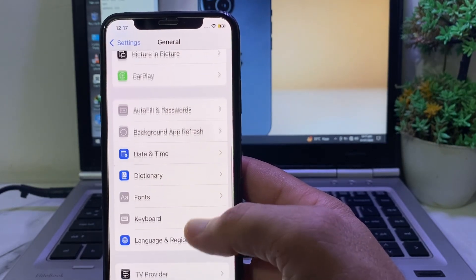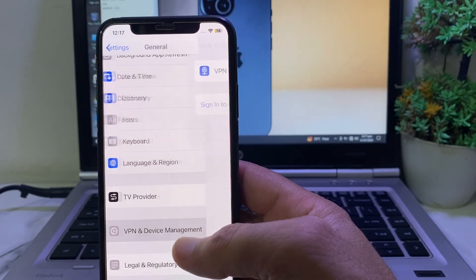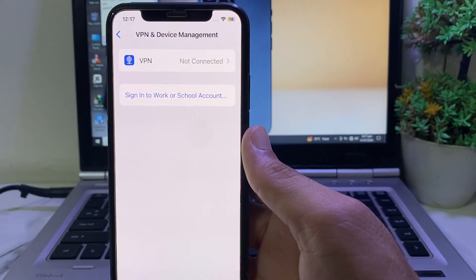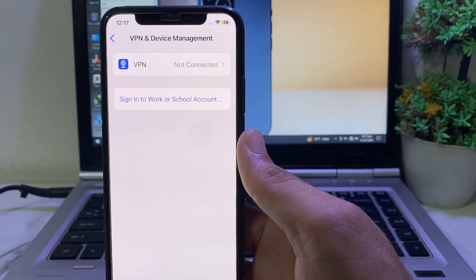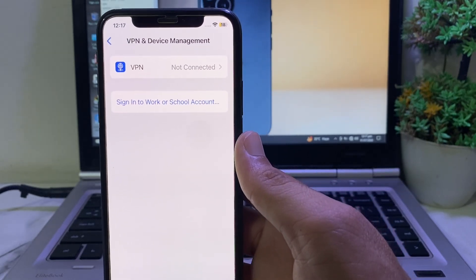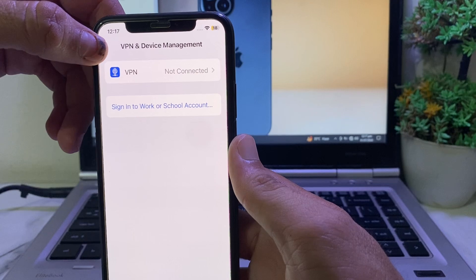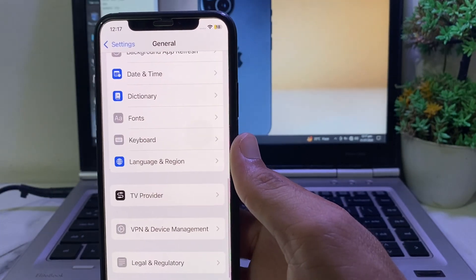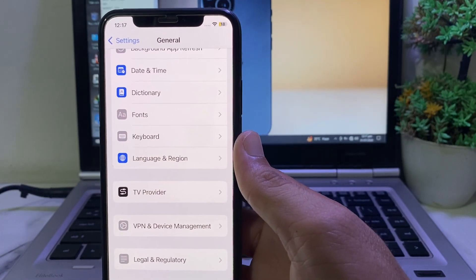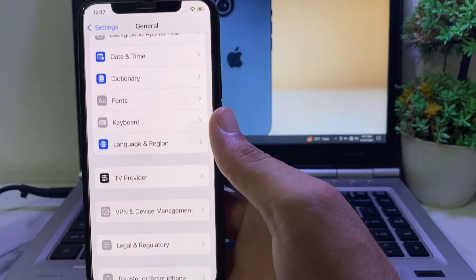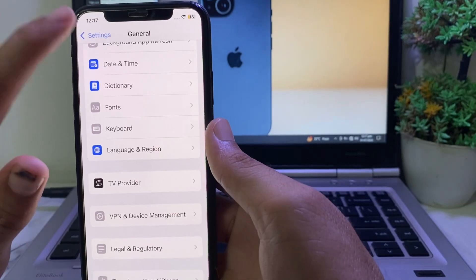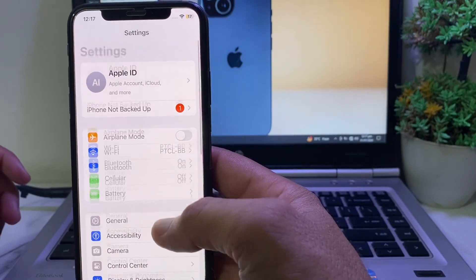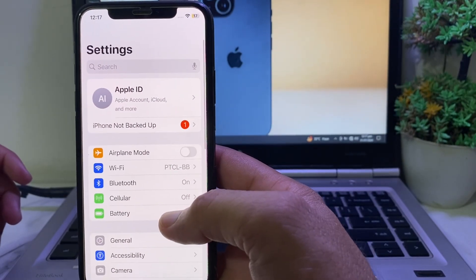Then go back to Settings, tap on General, scroll down, and tap on VPN & Device Management. Make sure that your iPhone is not connected to any VPN. If you are connected to a VPN, disconnect from it, then check if the problem is fixed or not.